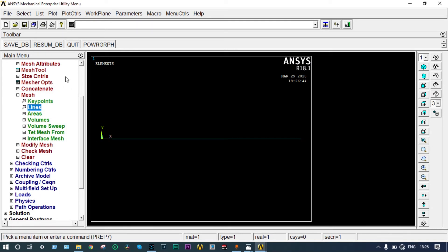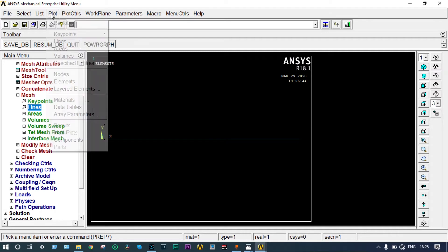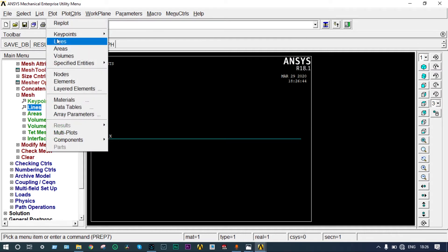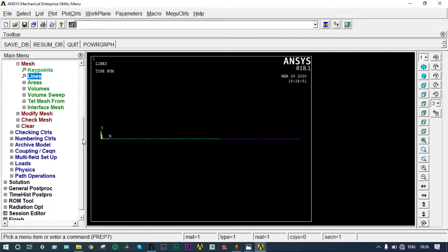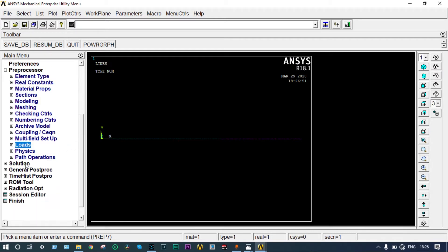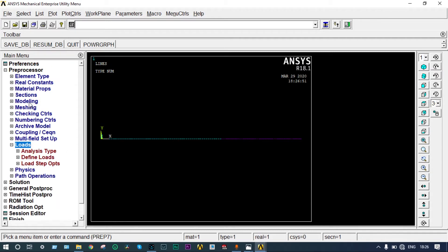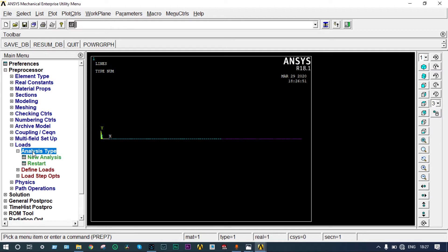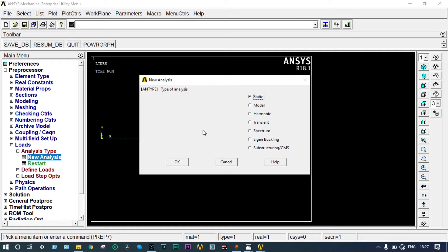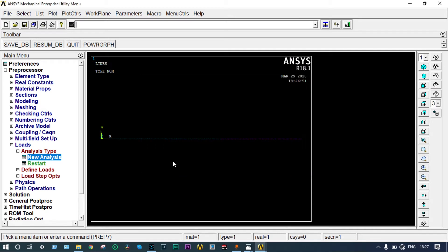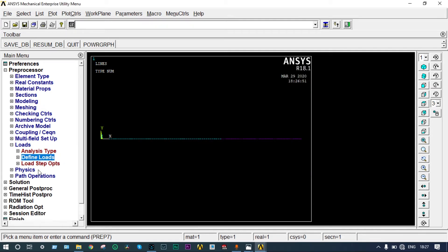You can see the lines by going to plot, lines. Next we have to apply loads. Go to loads, analysis type, new analysis. It is static structural analysis. Now we have to define loads.